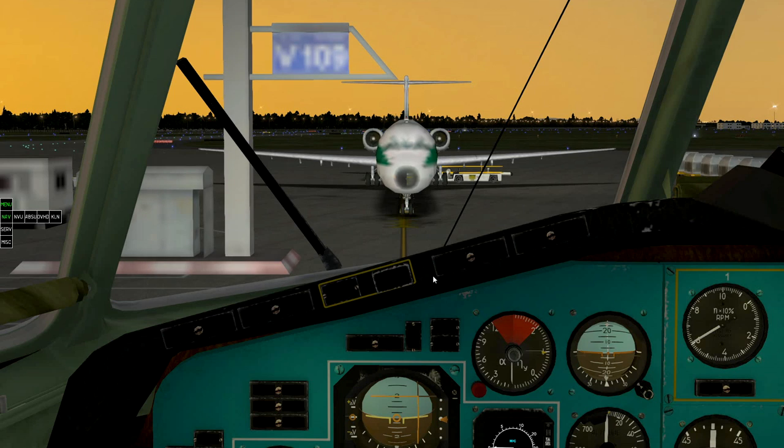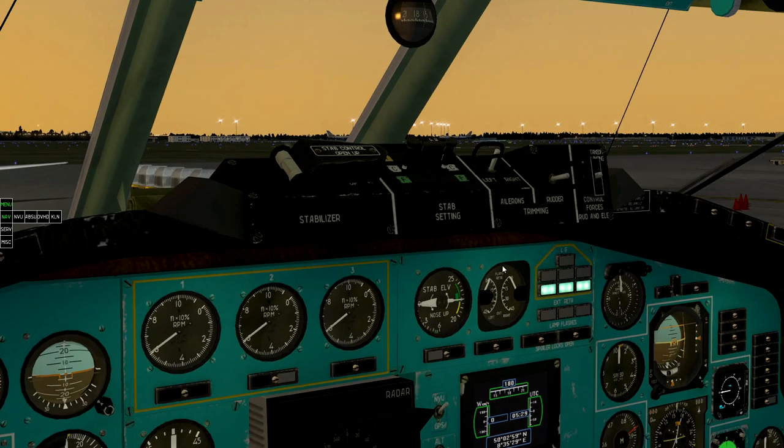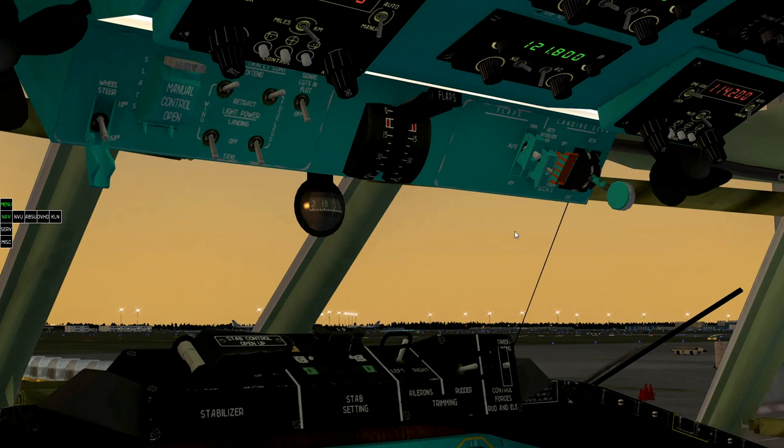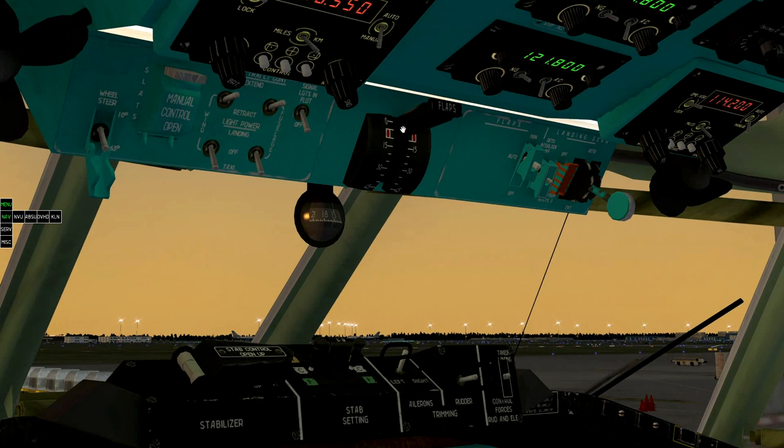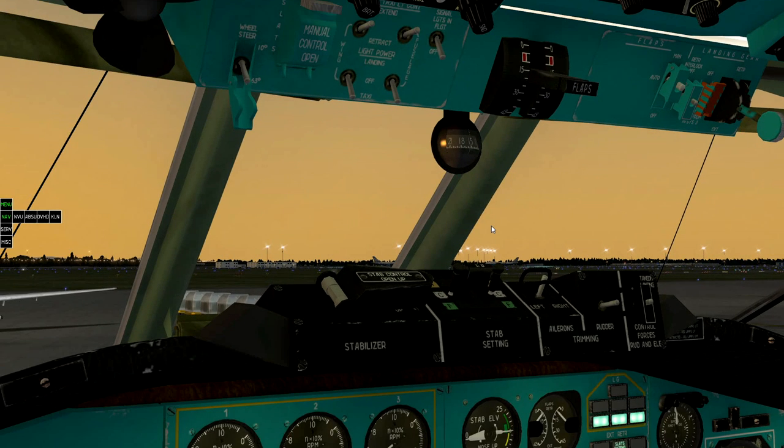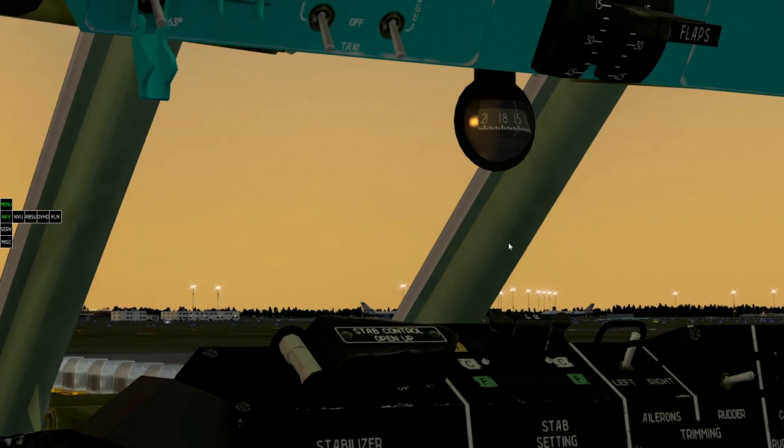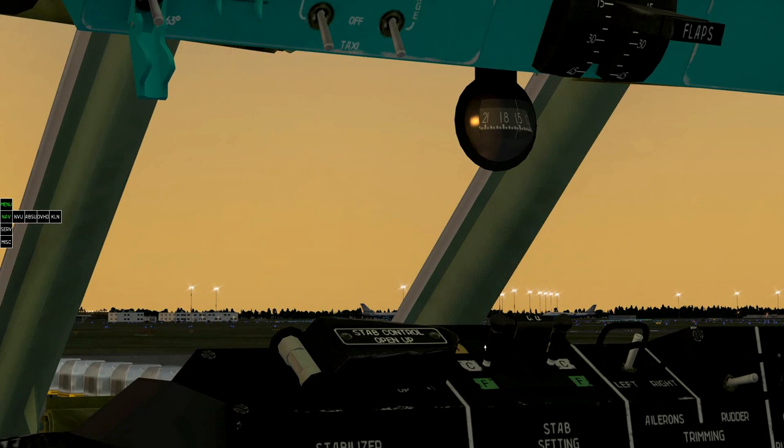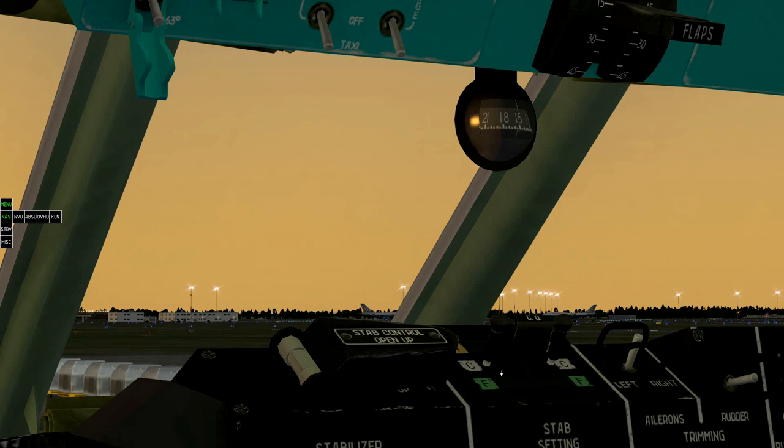Extend flaps to 15 or 28 degrees. Set up stabilizer setting according to your center of gravity. Right now it's centered.